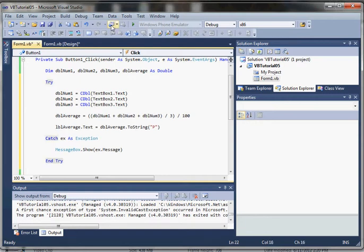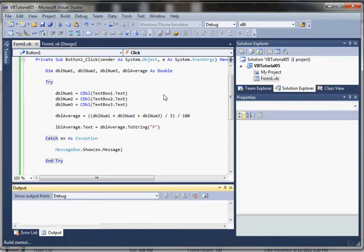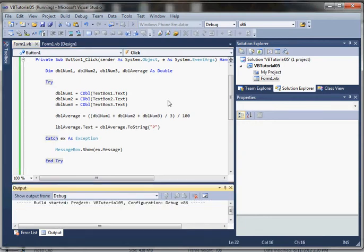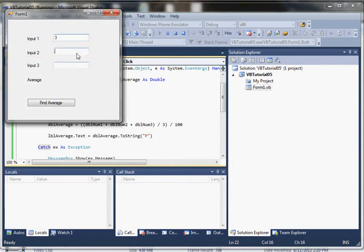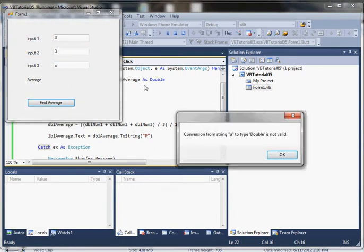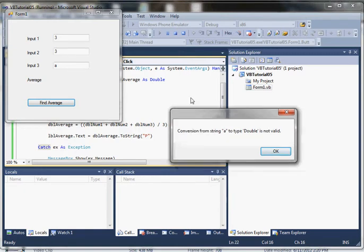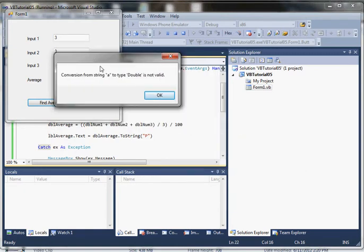Now when we execute it with the same values—three, three, and an 'A'—instead of throwing the exception, we've handled it and we're displaying a message. It says 'conversion from string A to type double is not valid.' That's pretty meaningful, but we don't always want to show the exception message to the user.